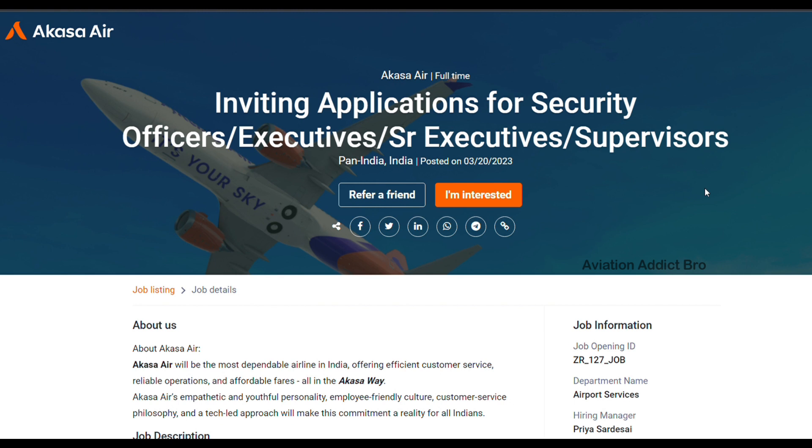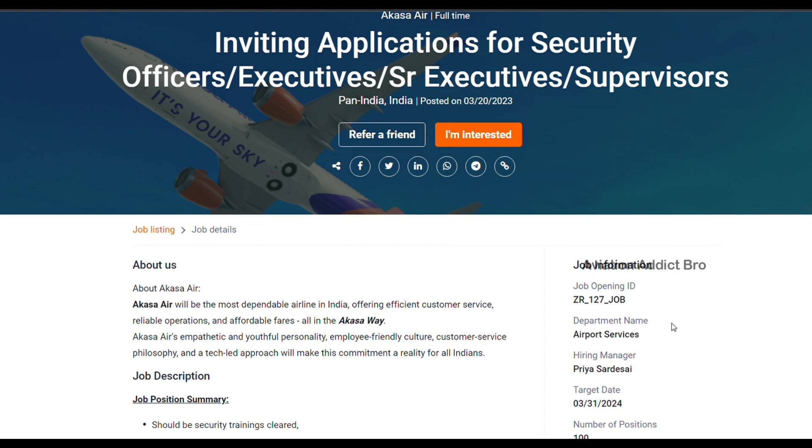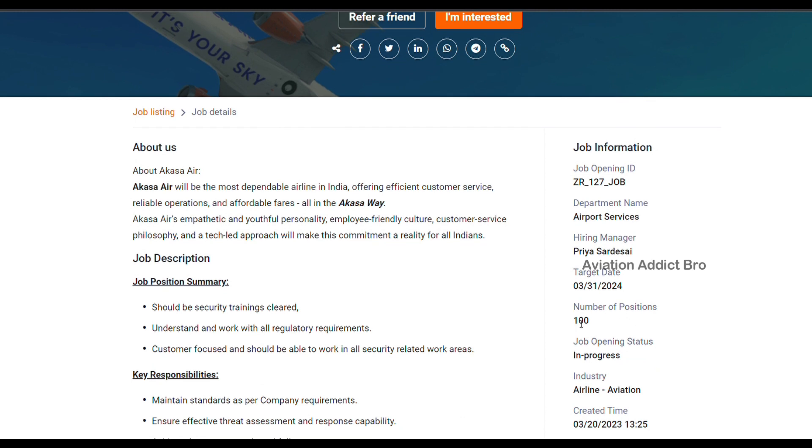This is a Pan-India vacancy which is designated in this location, but this is a Pan-India vacancy in any state or city. You can see the number of positions - the number of positions is 100.